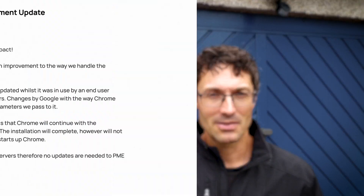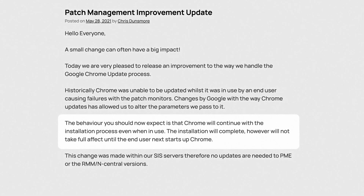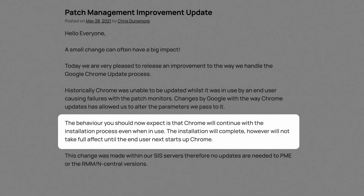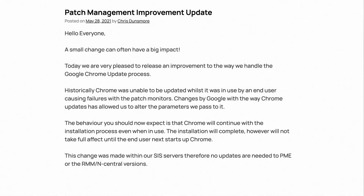We have also released a few updates to patch management, including better handling for Chrome browser patches, so that end users can be updated even if they're using the browser, giving you better management of that patching experience for your customers.